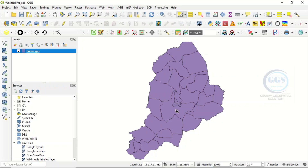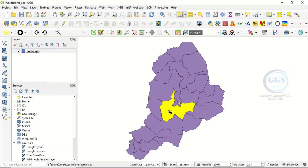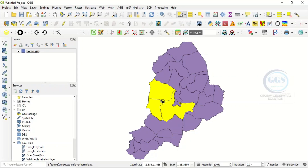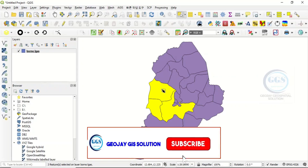Then come to the polygons you are interested in. For instance, let me just select this one, then hold the Control key and select another one. Still holding the Control key, click on the next polygon you are interested in. The polygons highlighted in yellow have been selected.